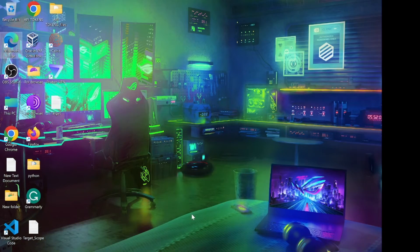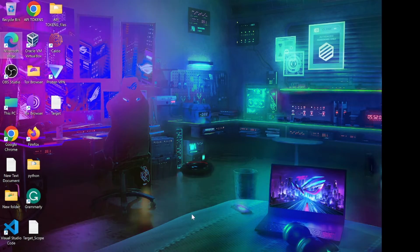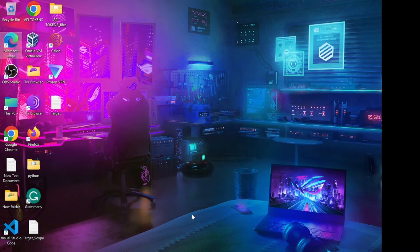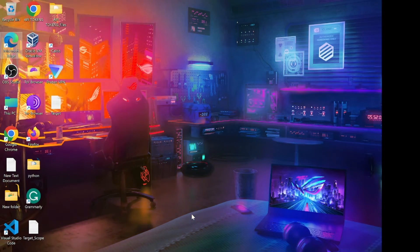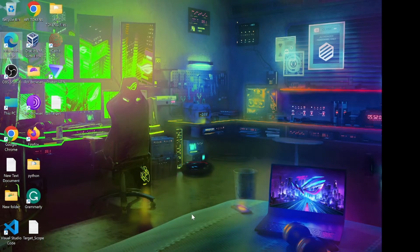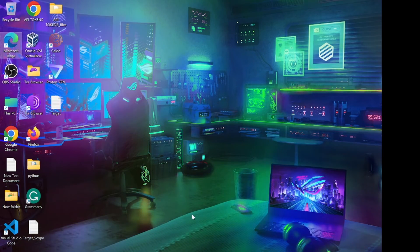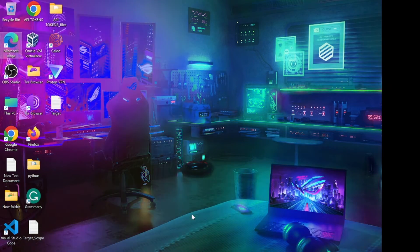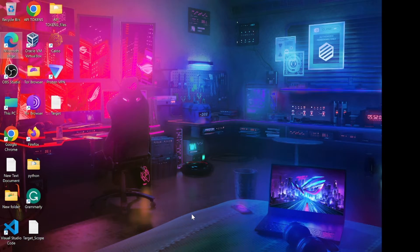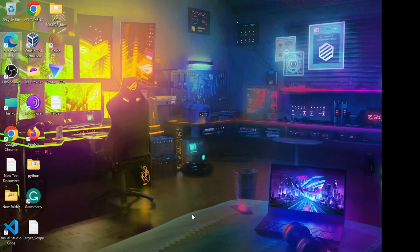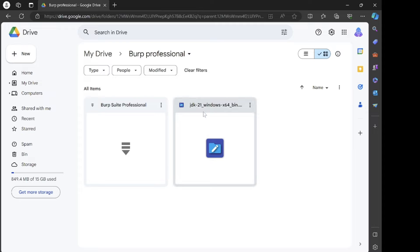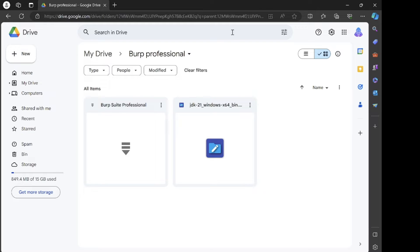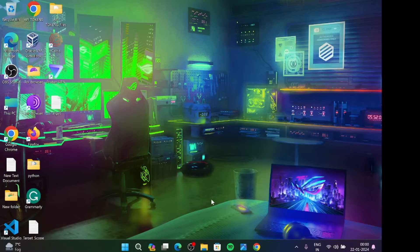In this video, we are going to set up Burp Suite Professional Portfolio in our Windows operating system. First of all, we need a Burp Suite Professional file and Java. I am uploading the Burp Suite Professional file in Google Drive, and also the JDK file. I am giving links in the description, so you can go and download easily.